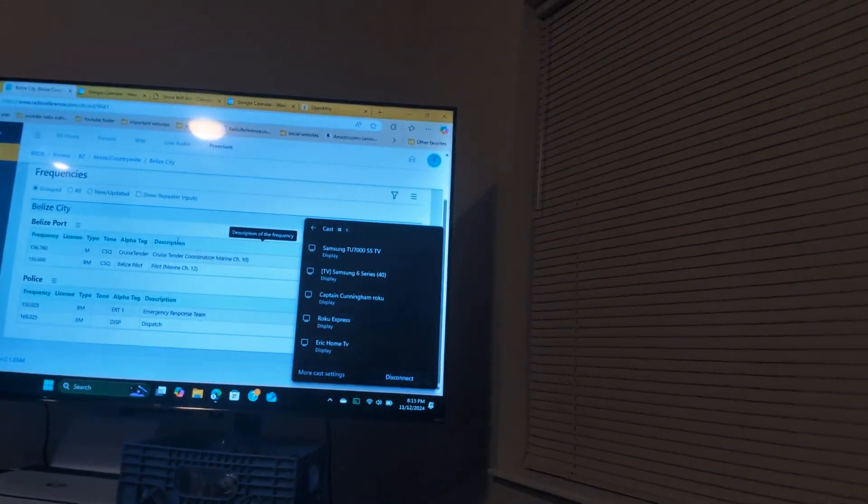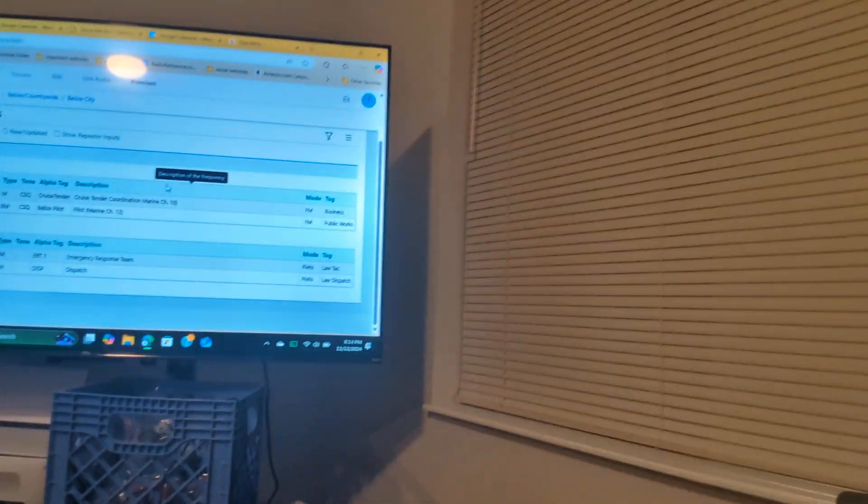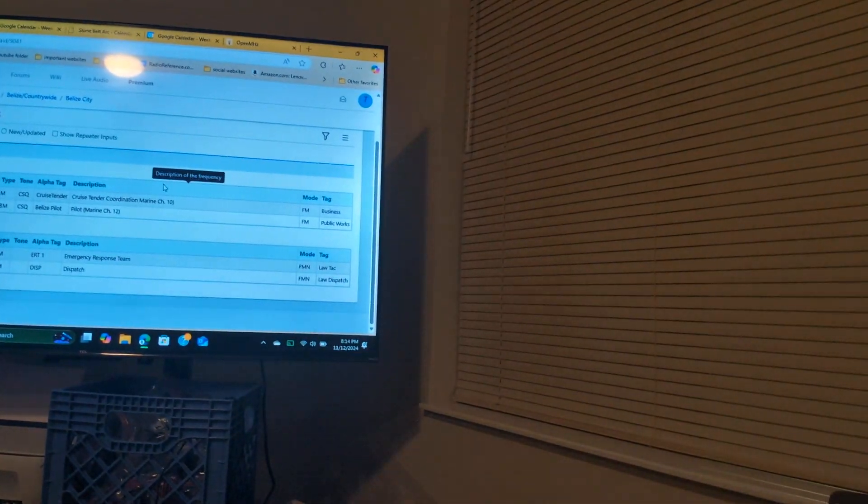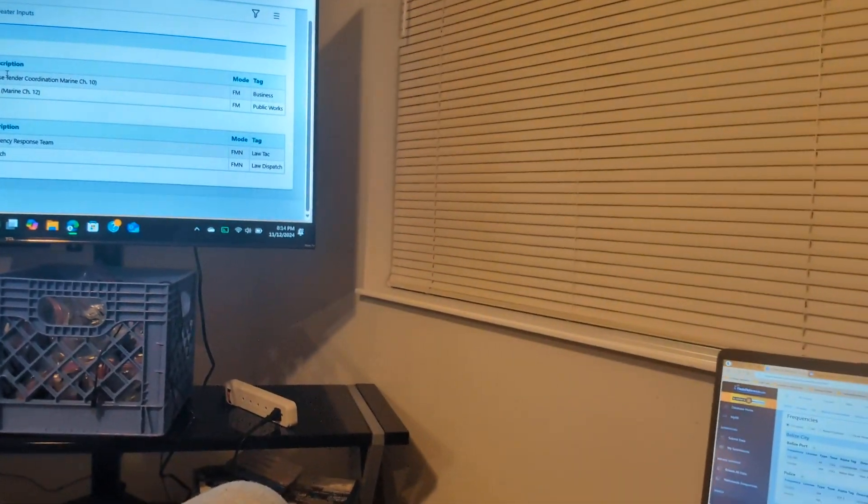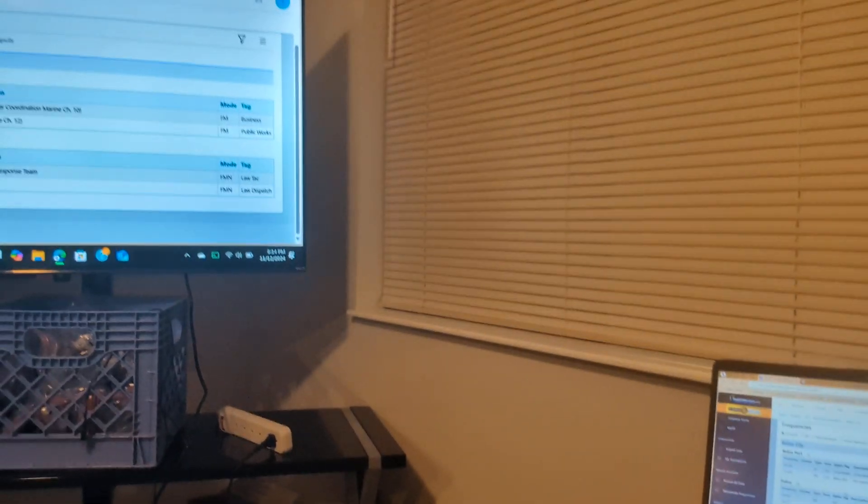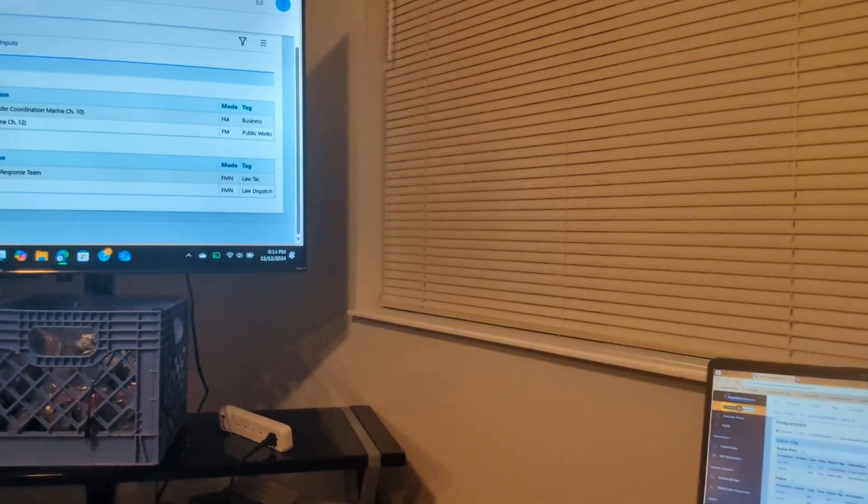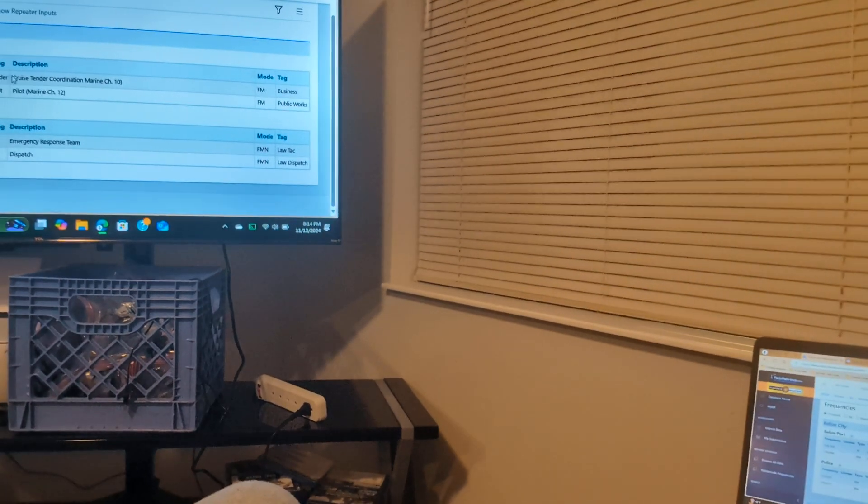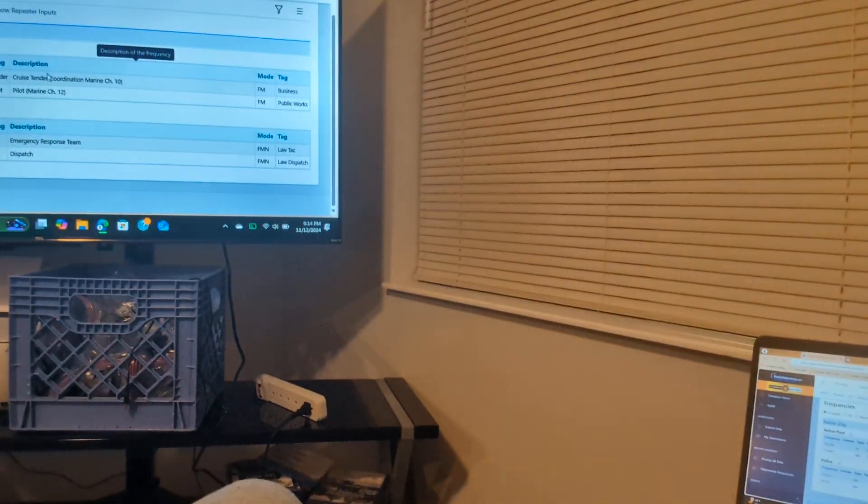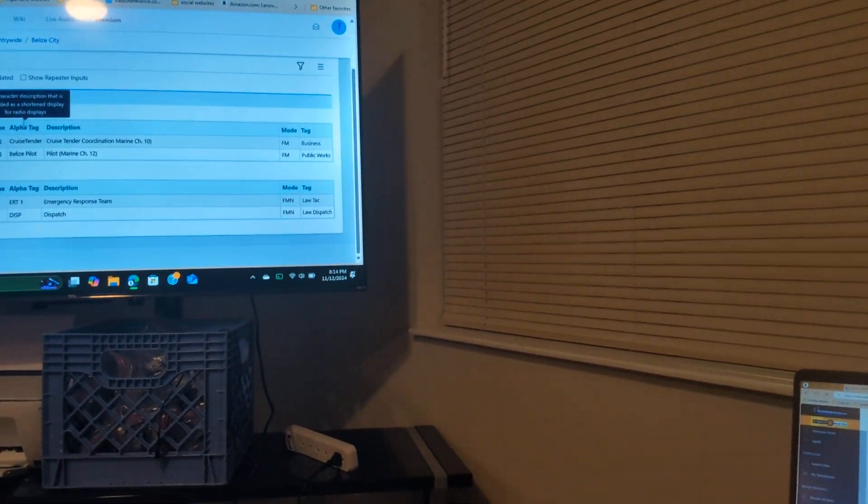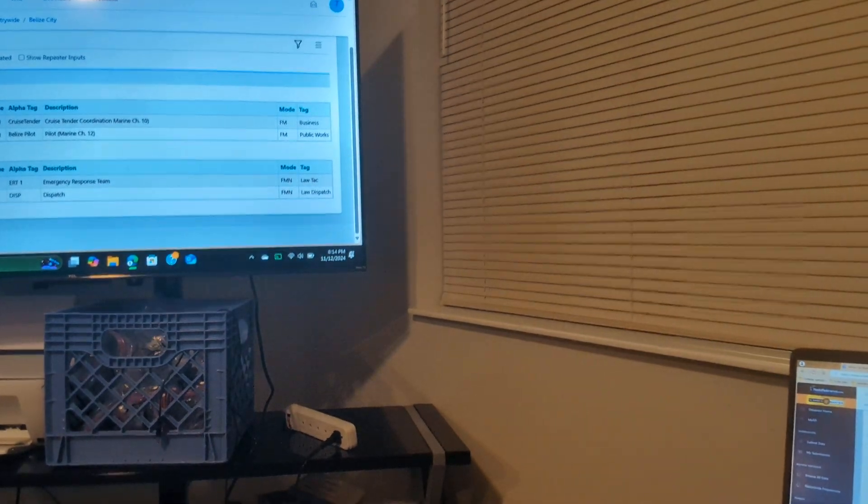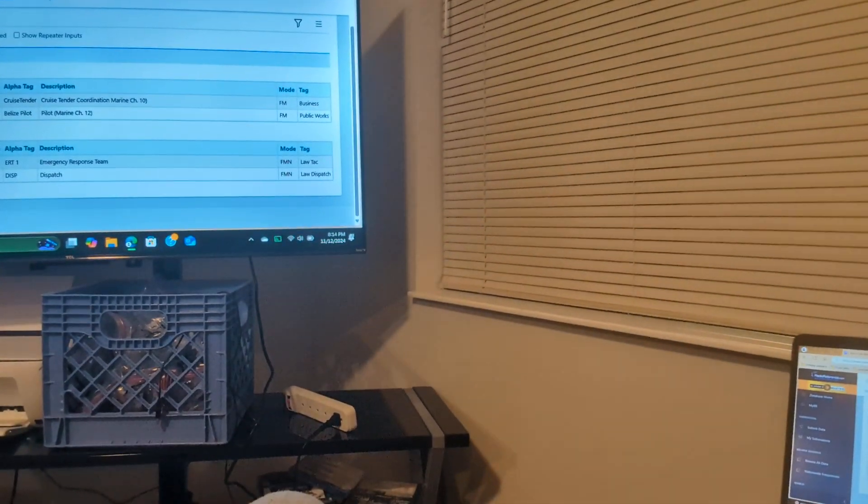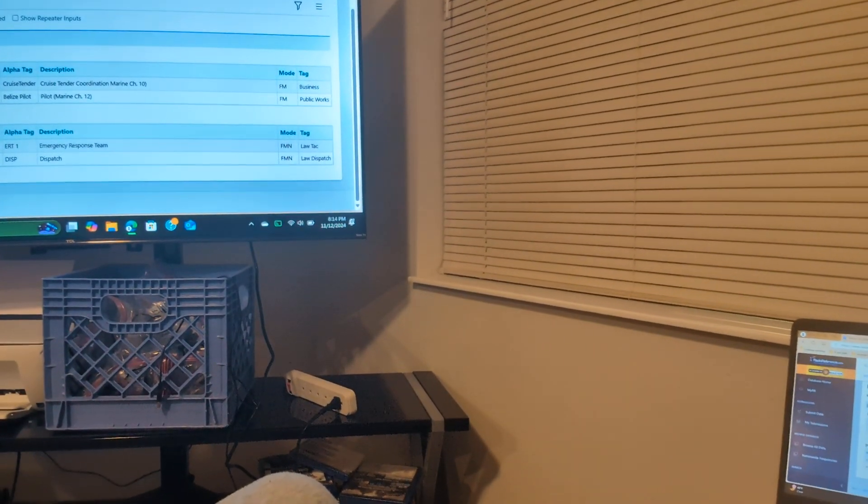So if I turn you guys around, you see that the pilot uses Marine Channel 12. The pilot on there uses Marine Channel 12.